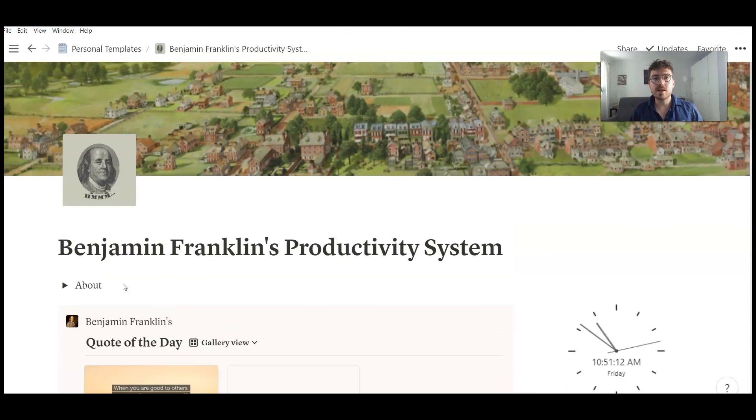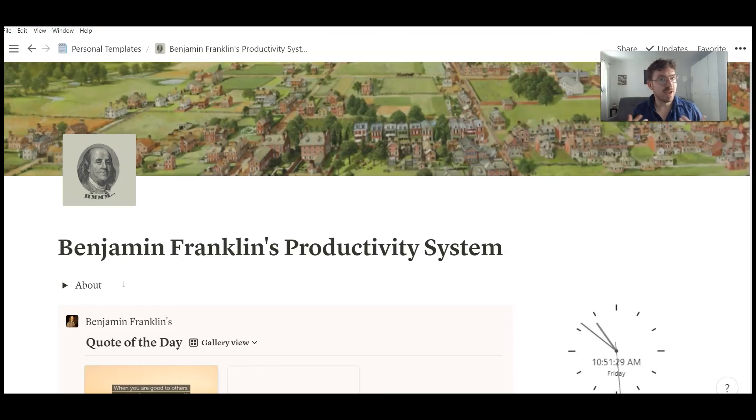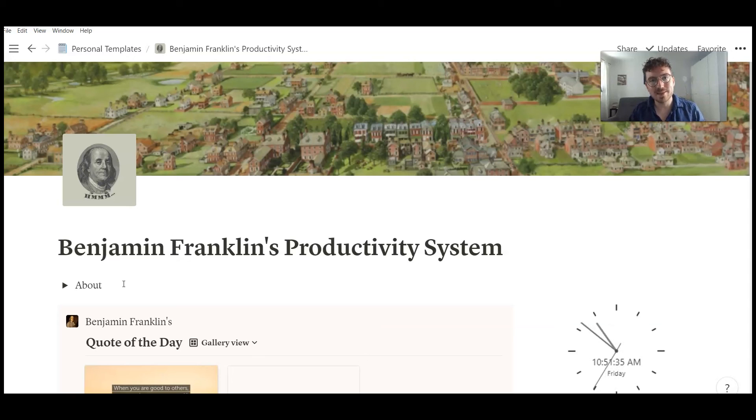If you're interested in getting this template, please just follow the link in the description of this video. Thank you very much for watching. Thank you very much for your interest in my Benjamin Franklin template. And see you next time. Bye-bye.